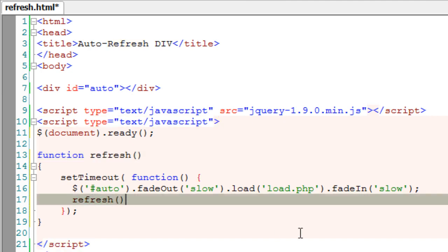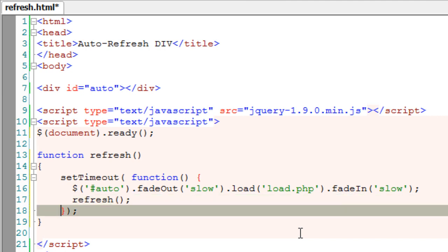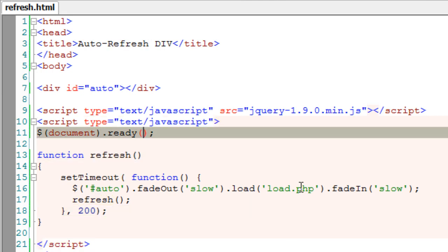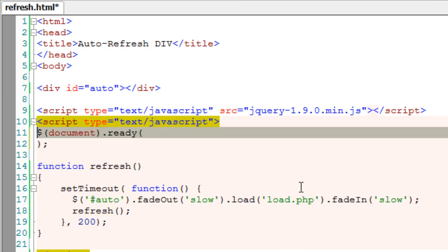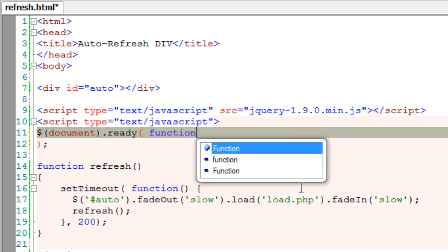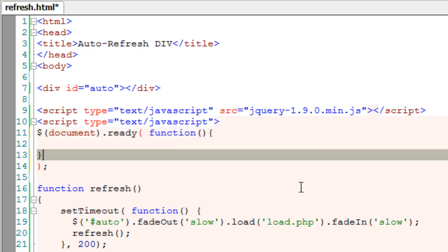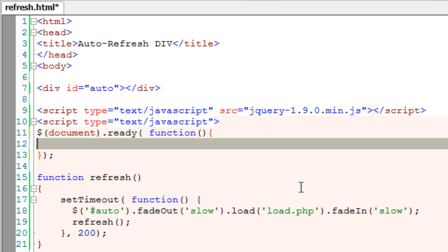Now I'll call itself. That is, I'll call the refresh function inside itself after every 200 milliseconds. Once the document is loaded and ready, I'll call an anonymous function. Inside that, I'll call the function refresh.